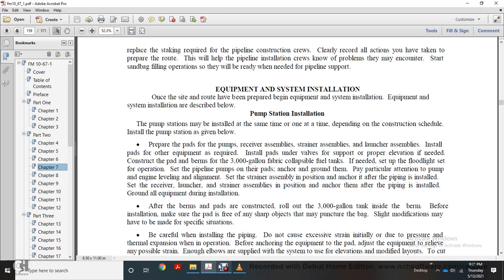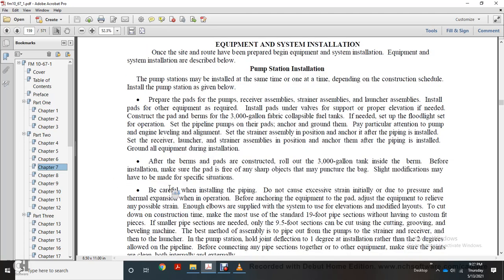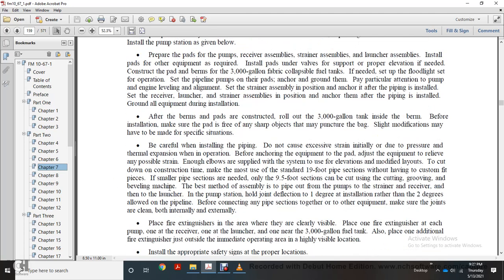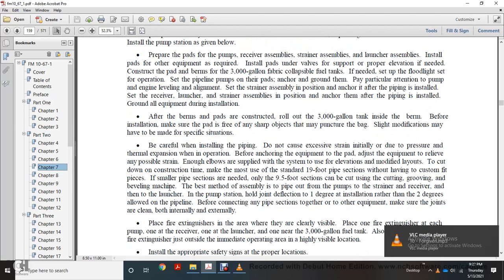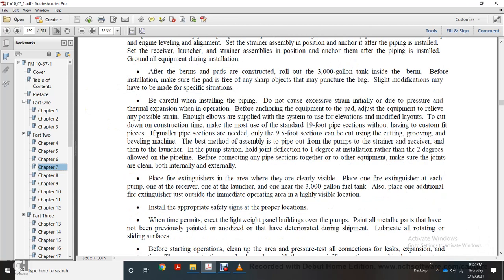Prepare pads for pumps. Receive, assemble, load, and install the pump pads with required equipment under valves at proper elevation. Construct berms for up to 3,000 gallon collapsible fuel tanks. Anchor pads to the ground. Pay particular attention to pump and engine leveling, alignment, positioning, and anchoring. Install the receiver and launcher assemblies in position and anchor them. After constructing berms and pads, roll out the 3,000 gallon tanks and set them in the berms before installation. Make sure the area is free of any sharp projects that may puncture the bags. Be careful when installing pipes to not create excessive strain initially due to pressure and thermal expansion when operating. Before anchoring equipment, allow for relief of any possible strain. Use enough elbows to keep the system level. Cut smaller pipe sections, only 9.5 feet if needed, to achieve proper fit without excessive strain.